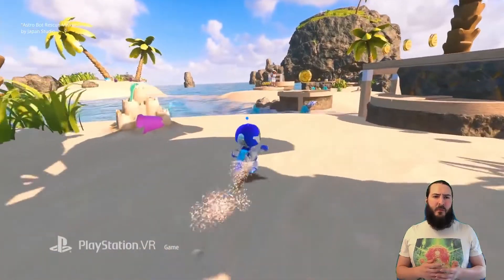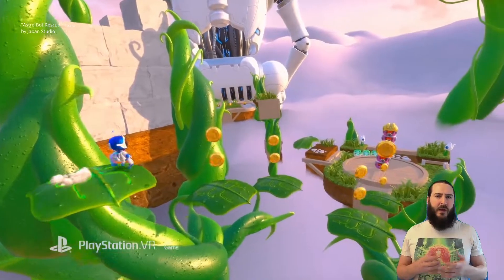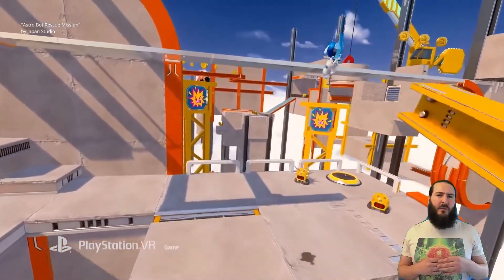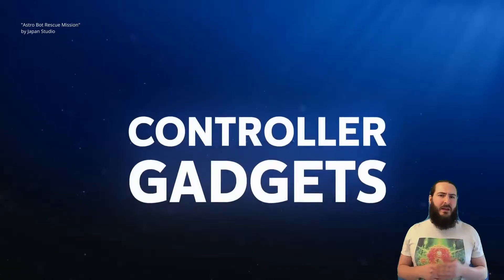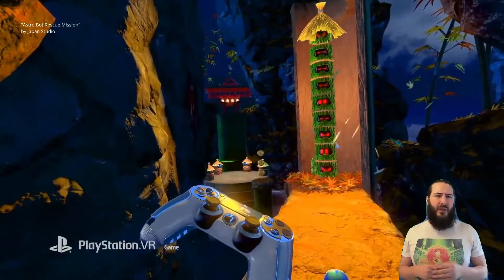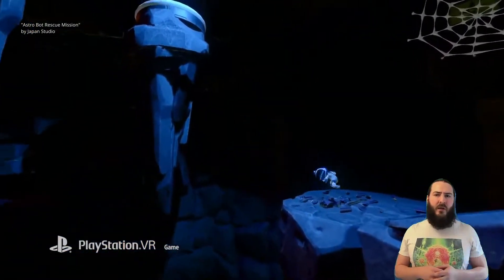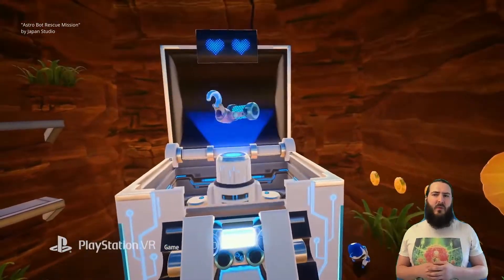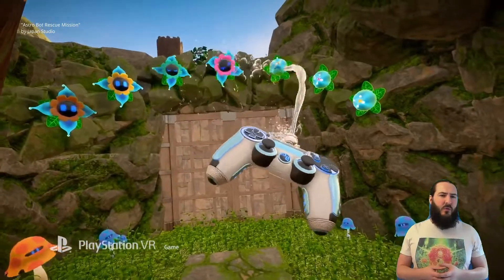Another example for a third-person view is Astrobot. The player controls the character via a gamepad, like in the example before. However, the player is also a deity in the world, which can directly interact with the world and help the small character via the controller gadgets. Therefore, the player plays two separate characters at the same time: the small character via the gamepad and button presses, and the deity with their own body via the motion control of the controller.